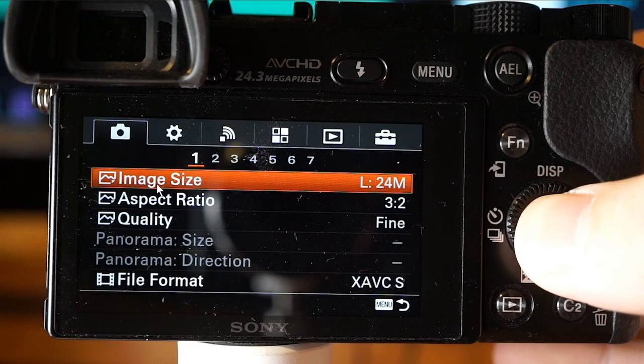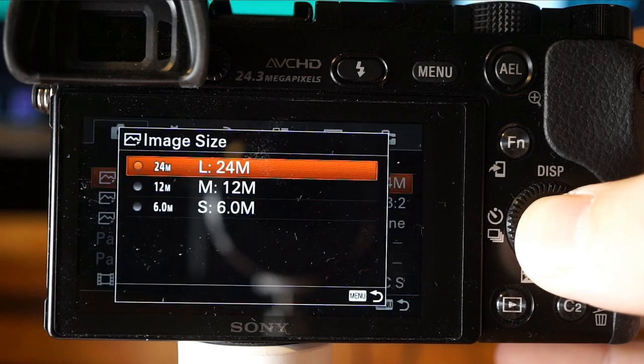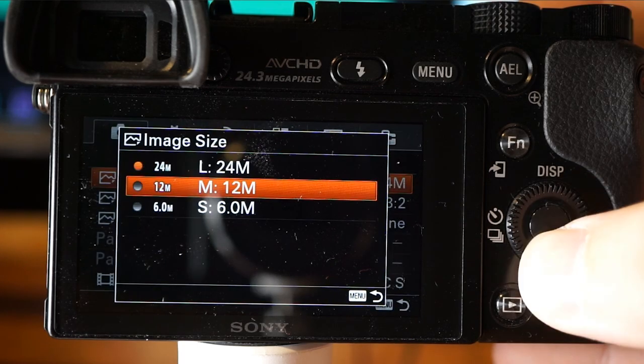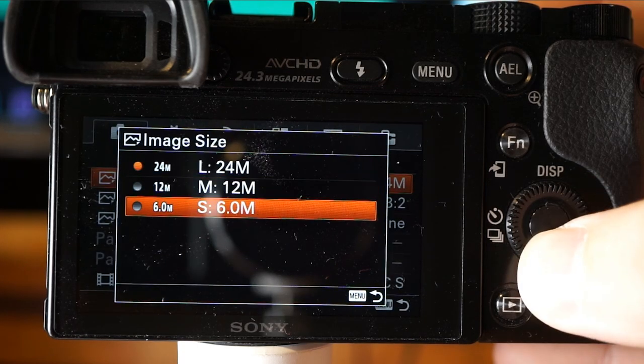Image size selects the size of still images. We've got large at 24 megapixels, medium at 12 megapixels, and small at 6 megapixels. If you're unsure, stick with large so you have more options later. You can't really improve quality after taking a picture, though you can downgrade, and you can even do that in a batch function.